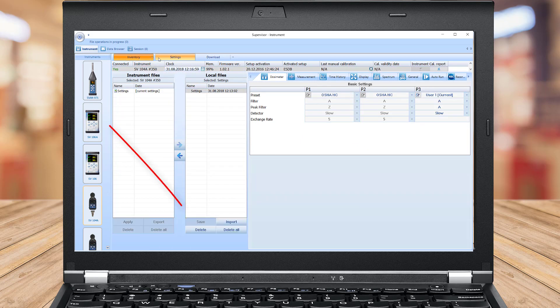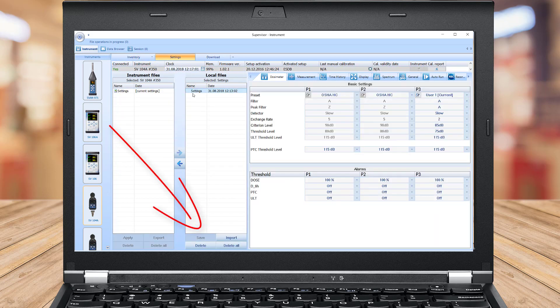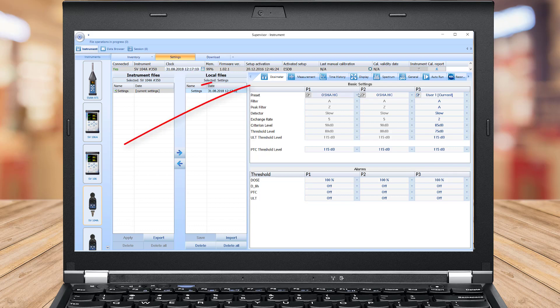Then it is possible to modify these settings and save with a custom name. The main settings, where specific acoustic profile configuration can be set, are located under the Dosimeter tab.